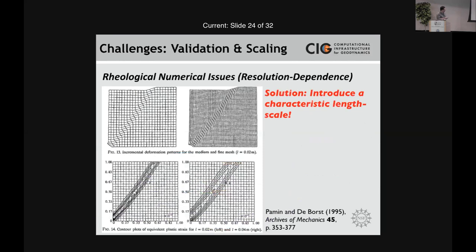All brittle behavior is highly resolution-dependent. One solution is to introduce a characteristic length scale — this method is common in engineering and material science, referred to as gradient plasticity, and has been around since the 1980s. Results from this approach show that regardless of model resolution, you get a consistent thickness of shear bands and total offset. The reason we haven't introduced this in geodynamics is it's mathematically very complex. Fortunately, groups are working on this and hopefully in the next five years we'll have ways to introduce this length scale.